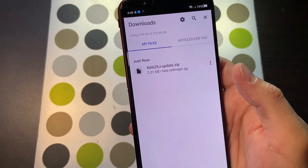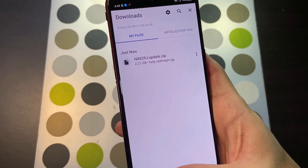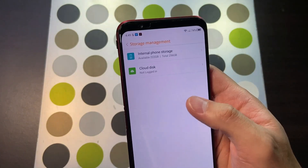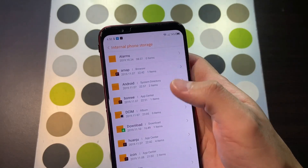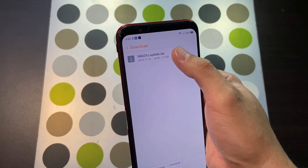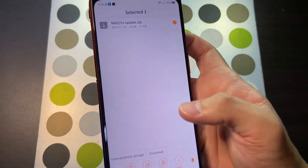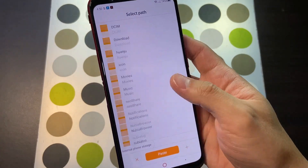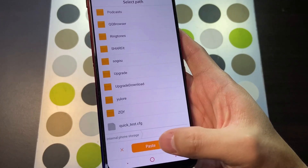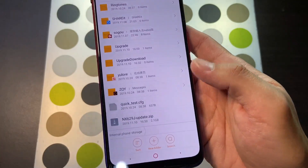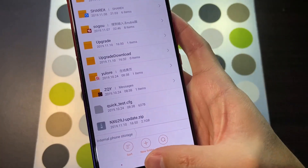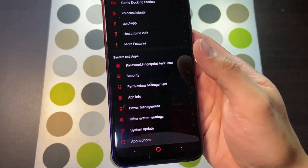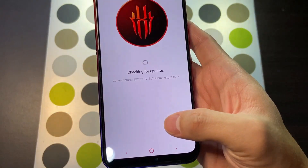Alright, the download is complete. The next thing you need to do is go to File Manager, go to Storage Management under phone storage. It's in Downloads — copy that to the root. Alright, it's now on the root.